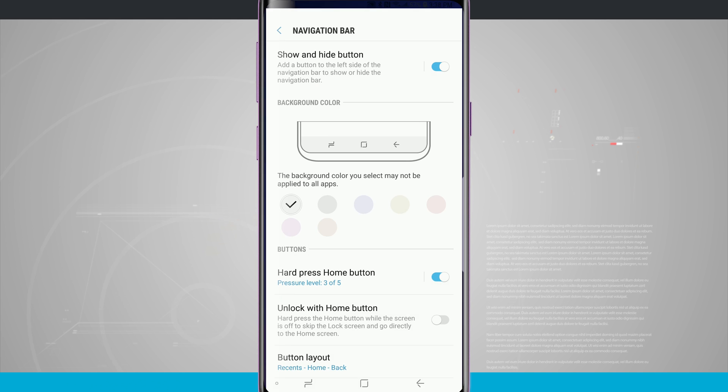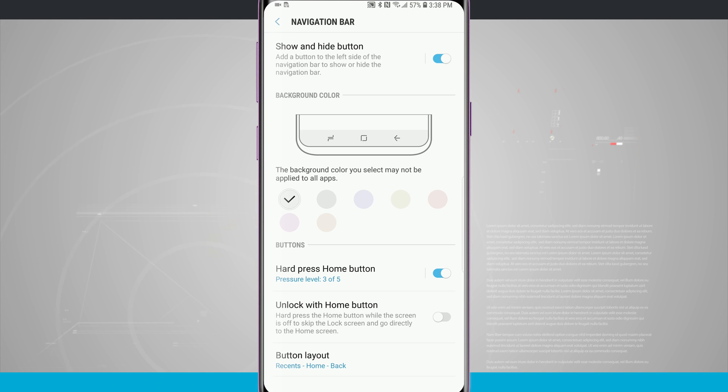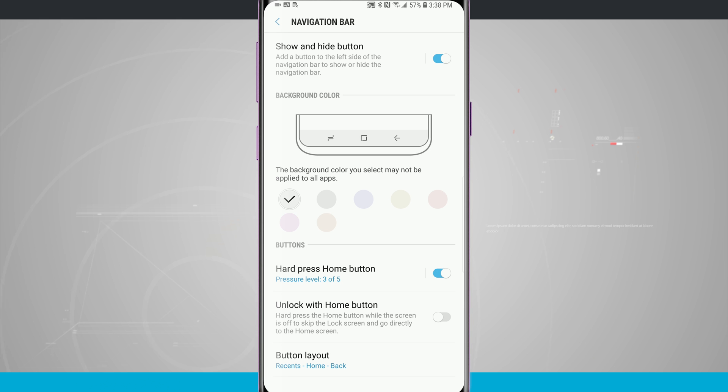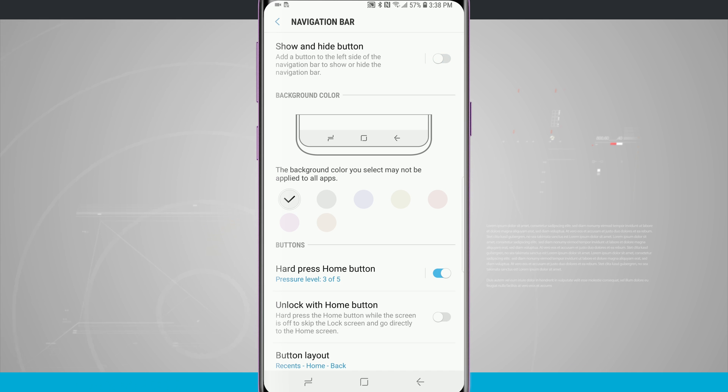Coming back into the settings, if I didn't want that to be an option I can always tap on the button here and disable that show and hide button. And my nav bar will always be present no matter what application I'm in.